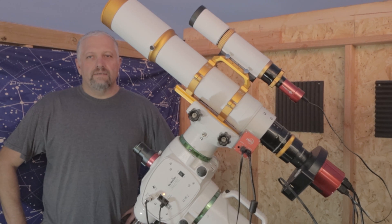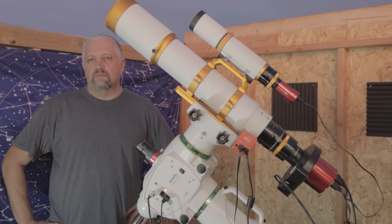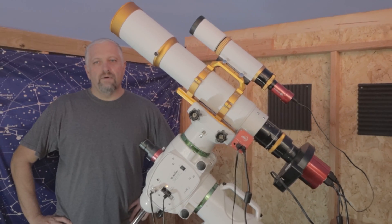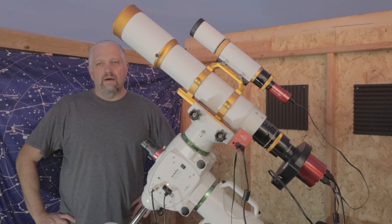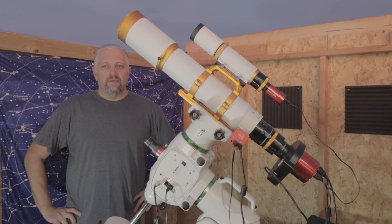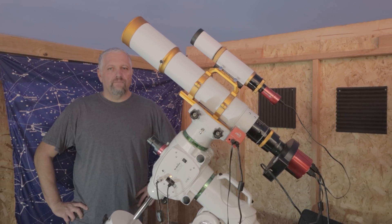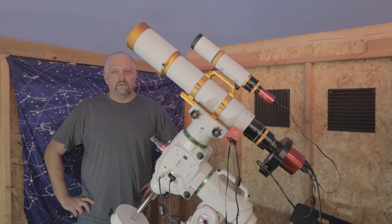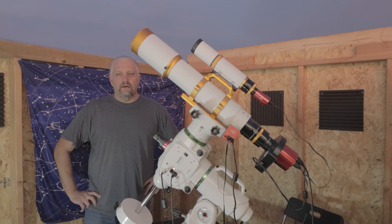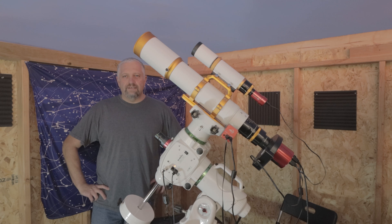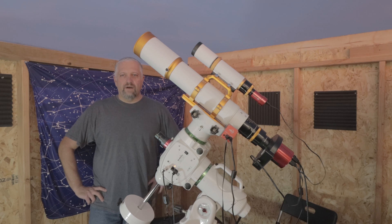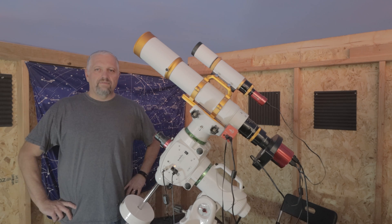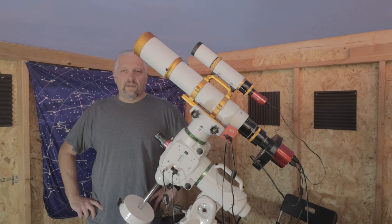It's been a while since I last Polar Aligned. I want to say it was about the beginning of September and now it's the middle of November. It's really nice when you have your setup on a solid pier but you still have to get back to basics every once in a while so hopefully I'll have a chance to show you guys how I do my Polar Alignment.